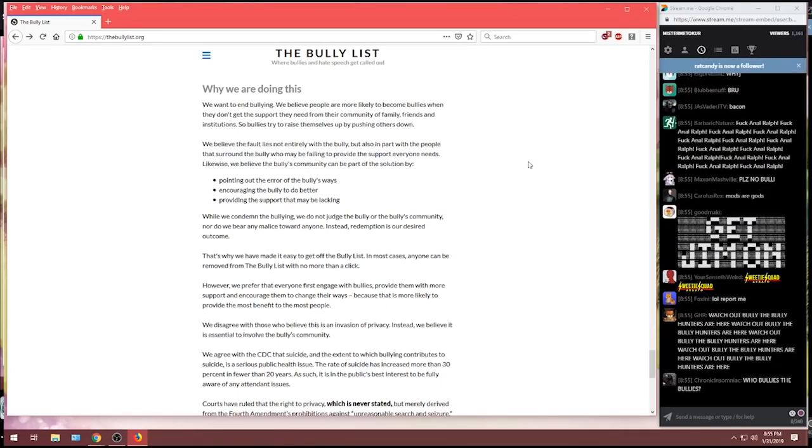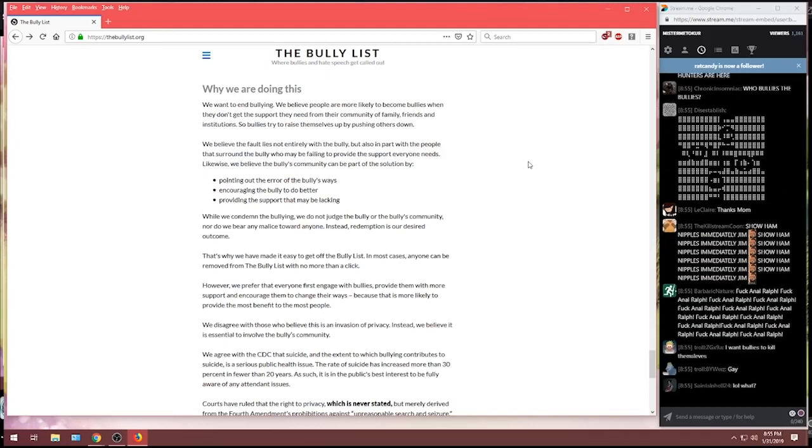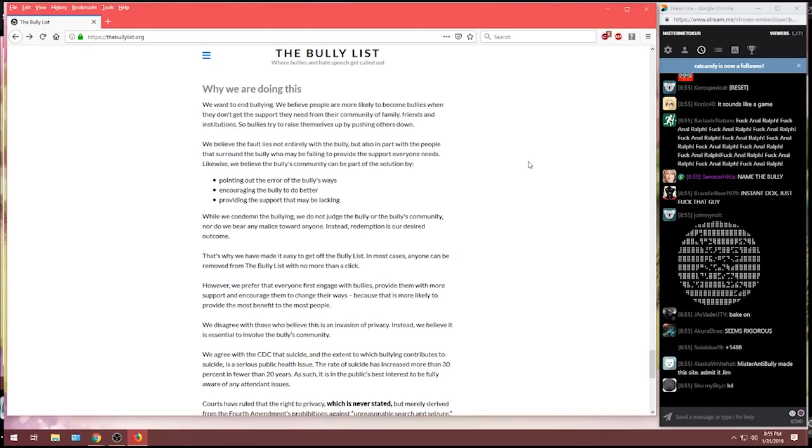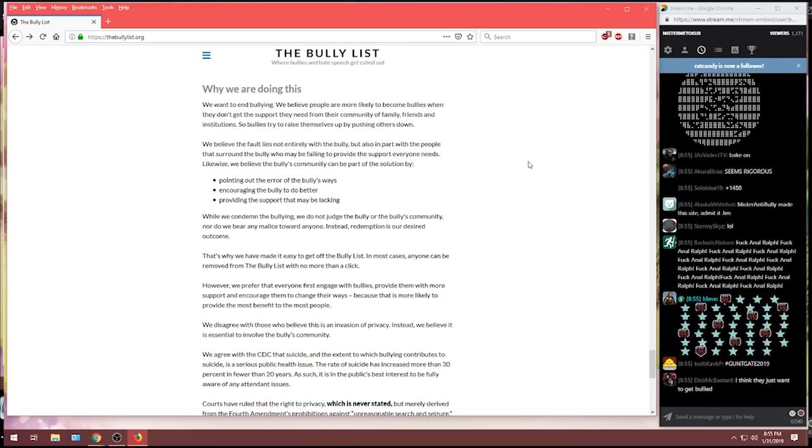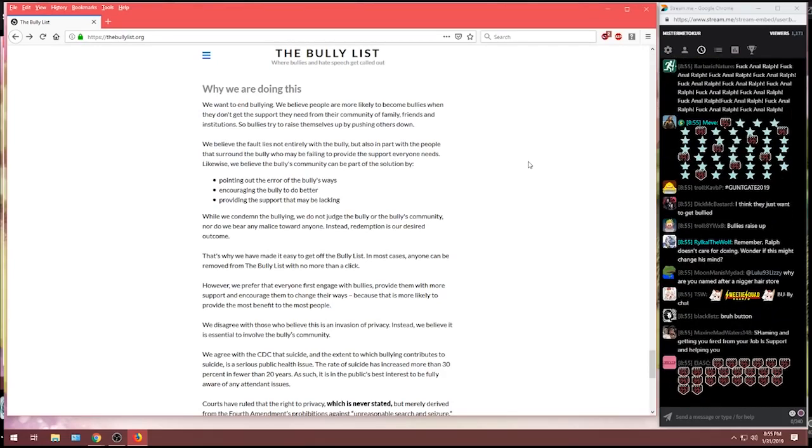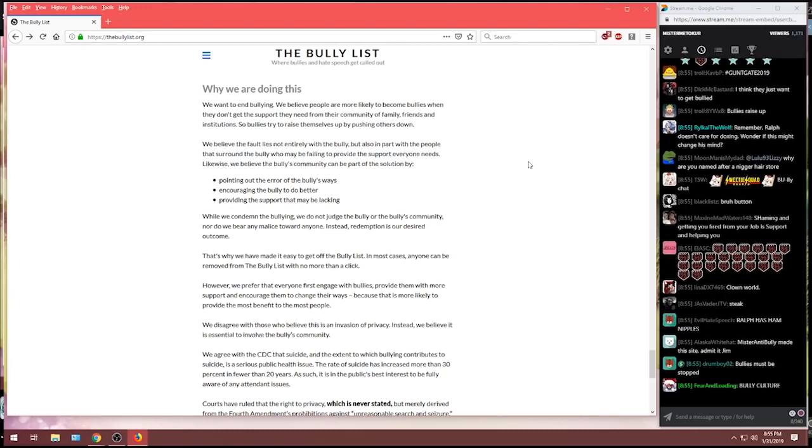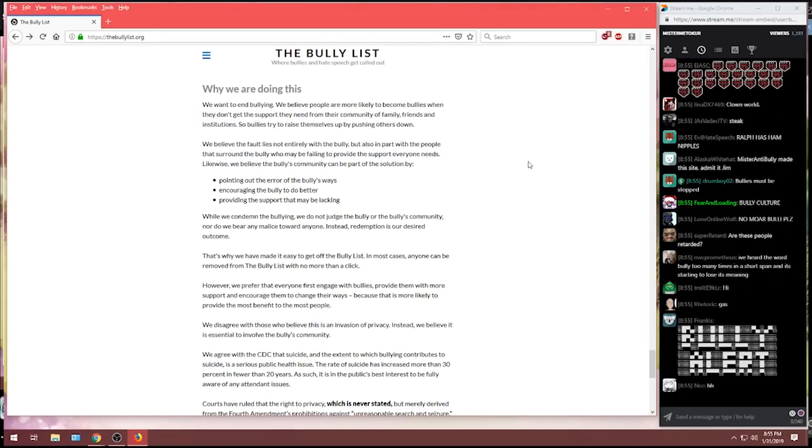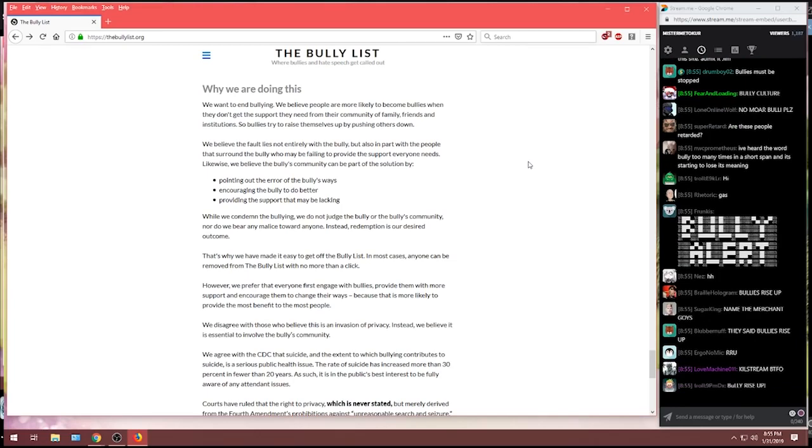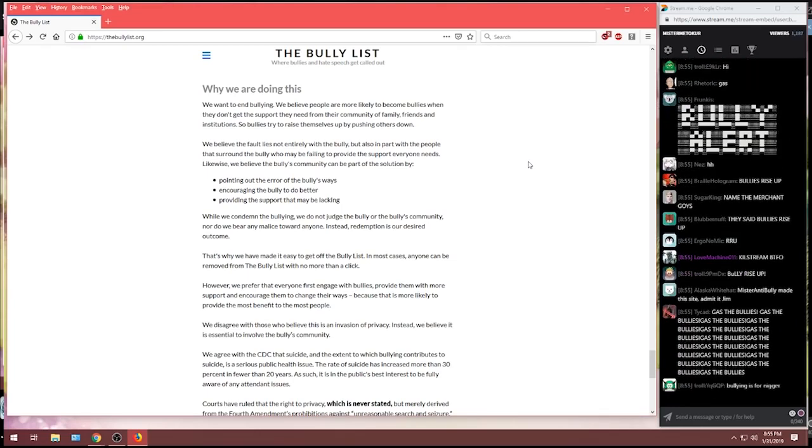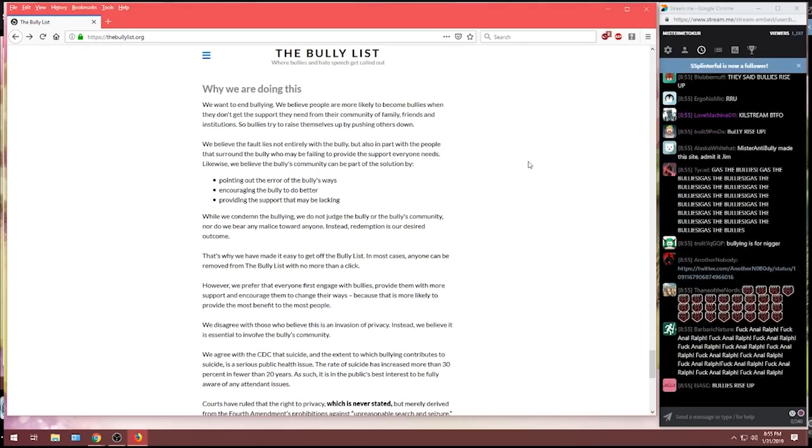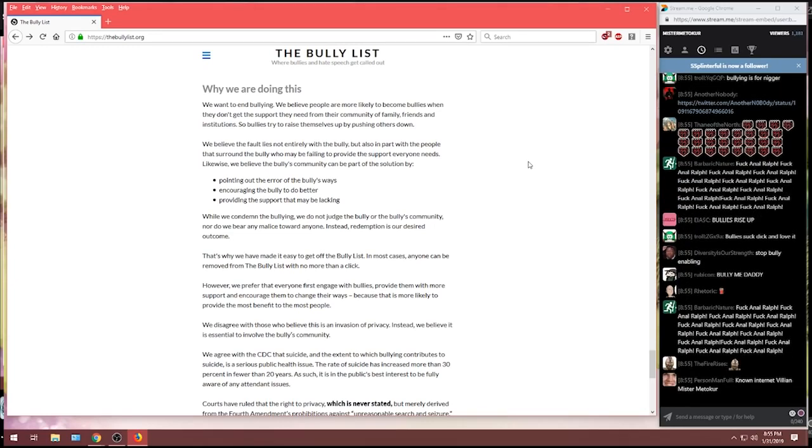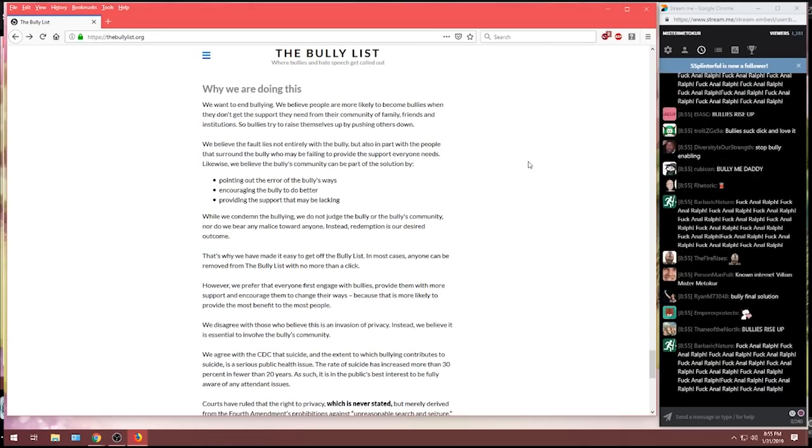Likewise, we believe the bully's community can be a part of the solution by pointing out the error of the bully's ways, encouraging the bully to do better, providing the support that may be lacking. While we condemn the bullying, we do not judge the bully or the bully's community. I think they literally do judge. They have a fucking feature built into the website to quite literally judge the bully. It's a voting system you implemented. You actually coded it into the website.